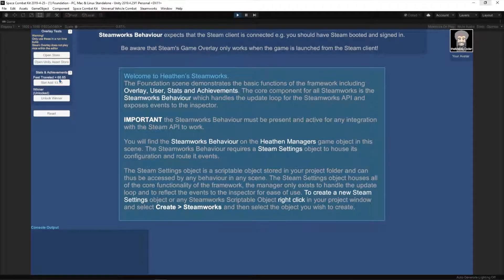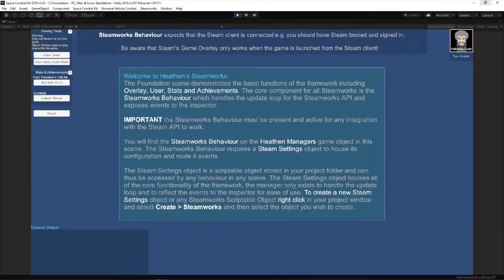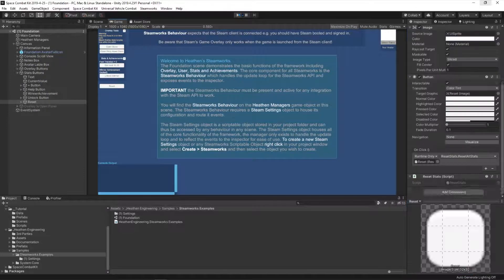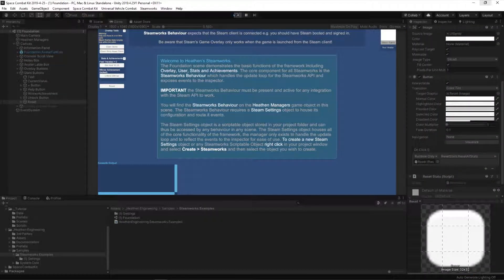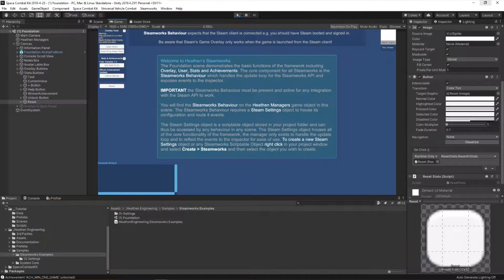Coming out of play mode and going back in, you'll see the values from before - 66.65 - and the achievement is still unlocked. I can keep incrementing my values. If I come out again and go back in the value is updated. If I click Reset - bear in mind my script is very simple, it doesn't update the UI - I come out, go back in, and those values are reset to zero with the achievement locked again.